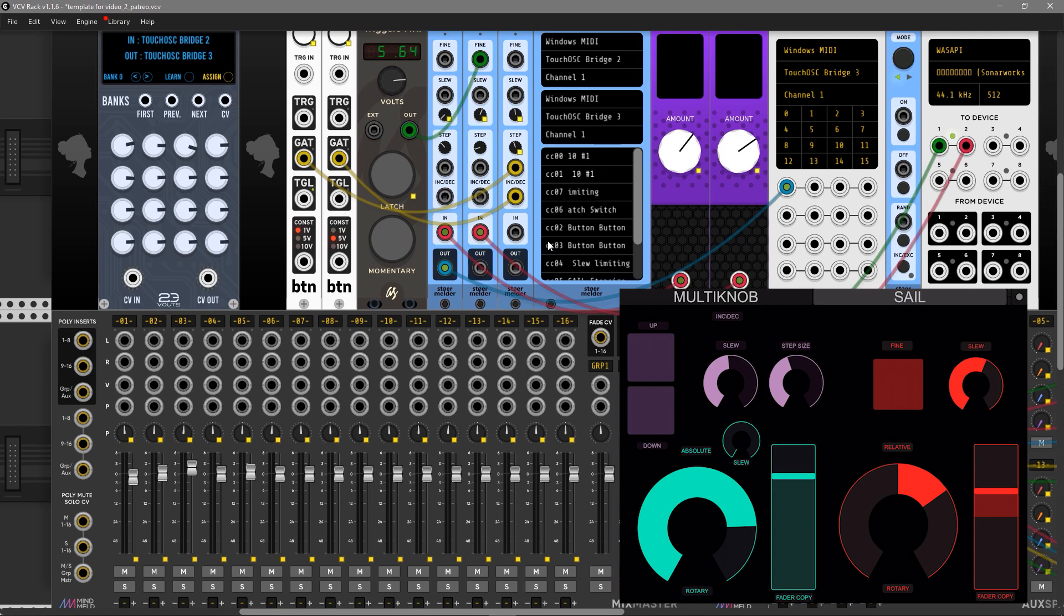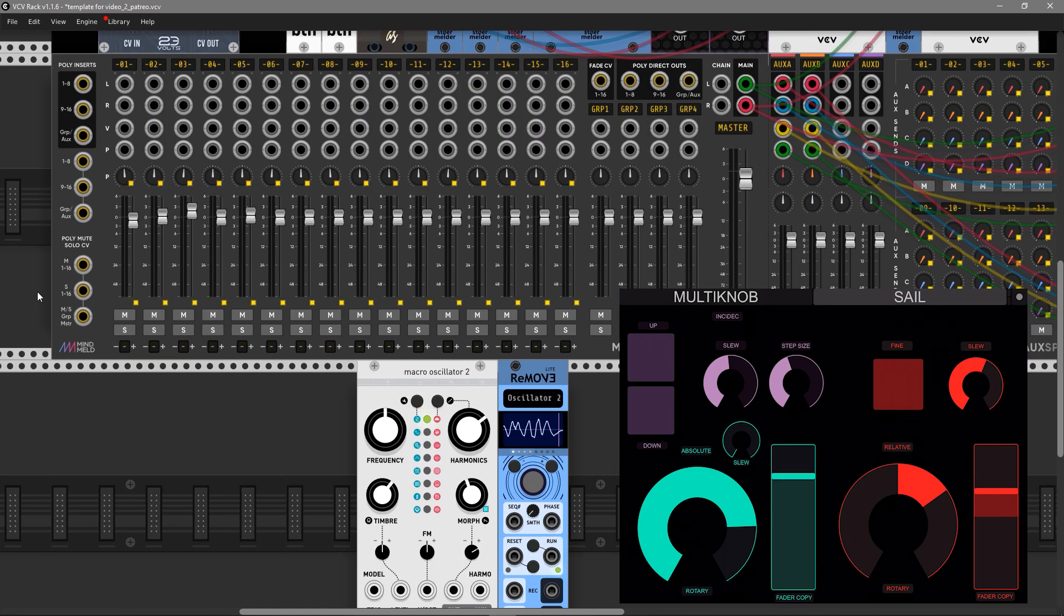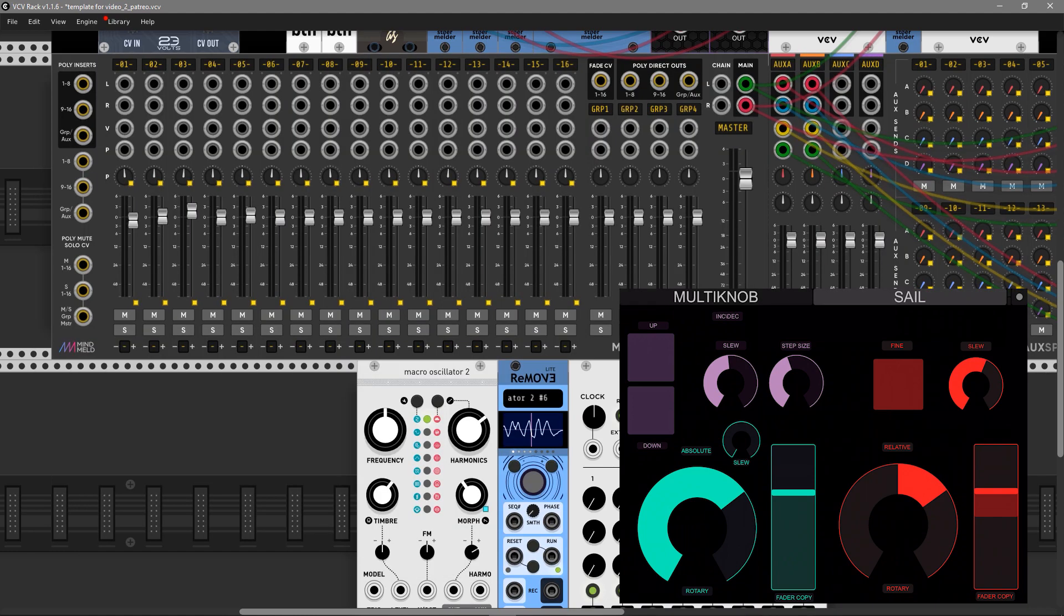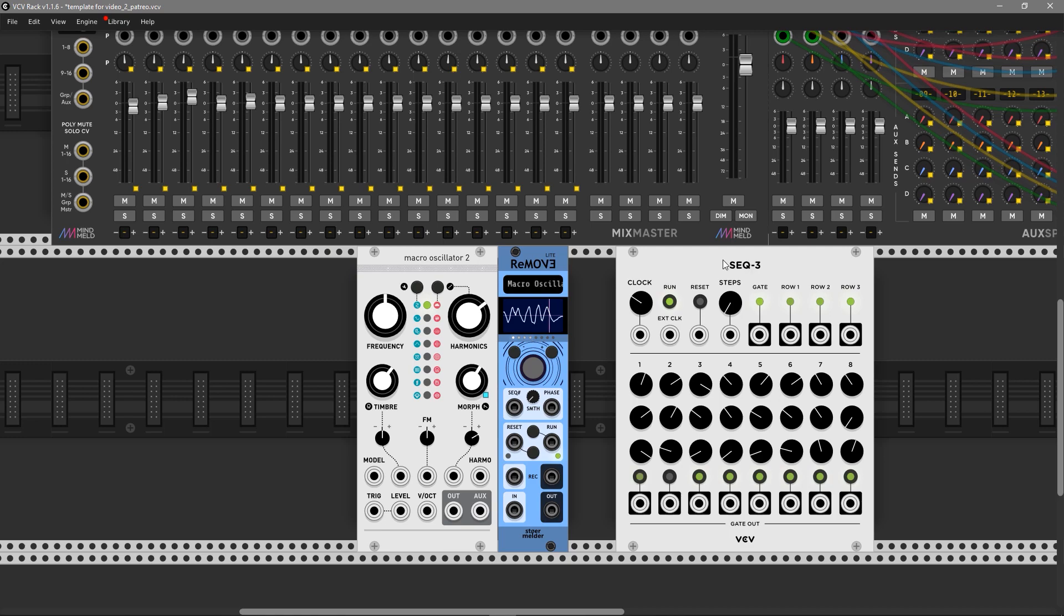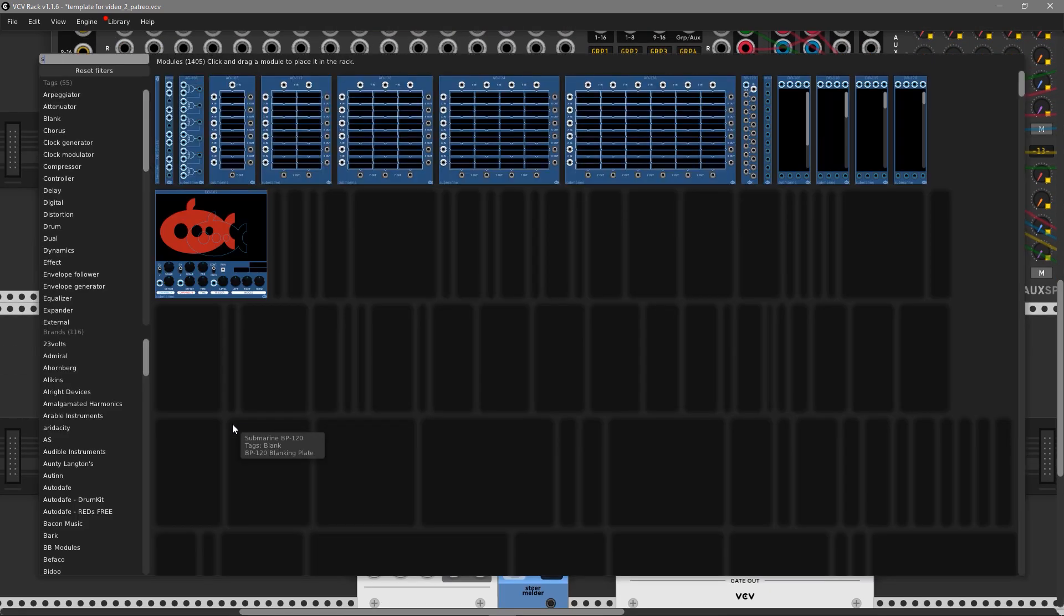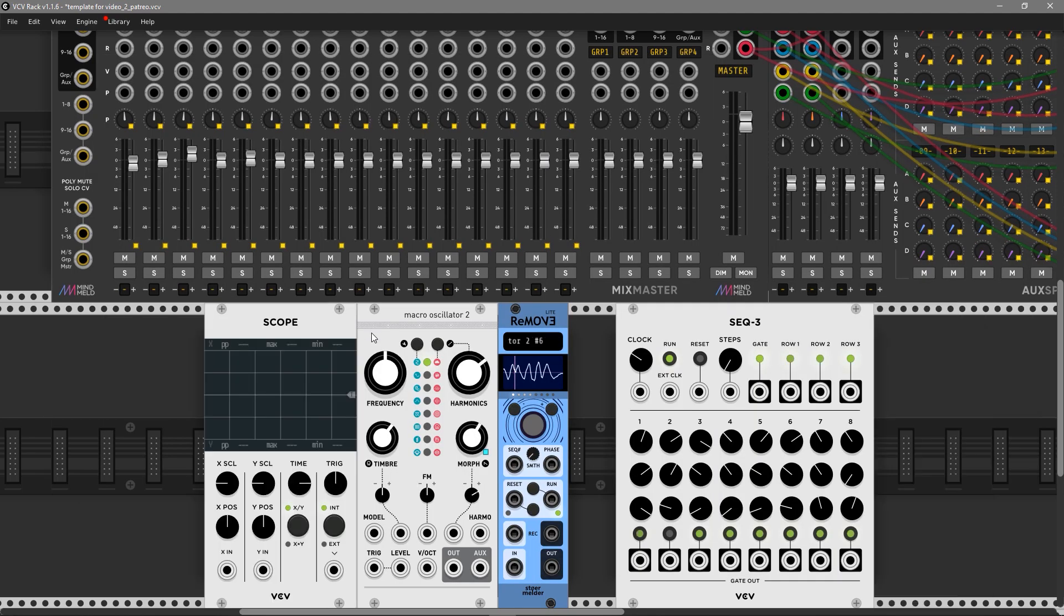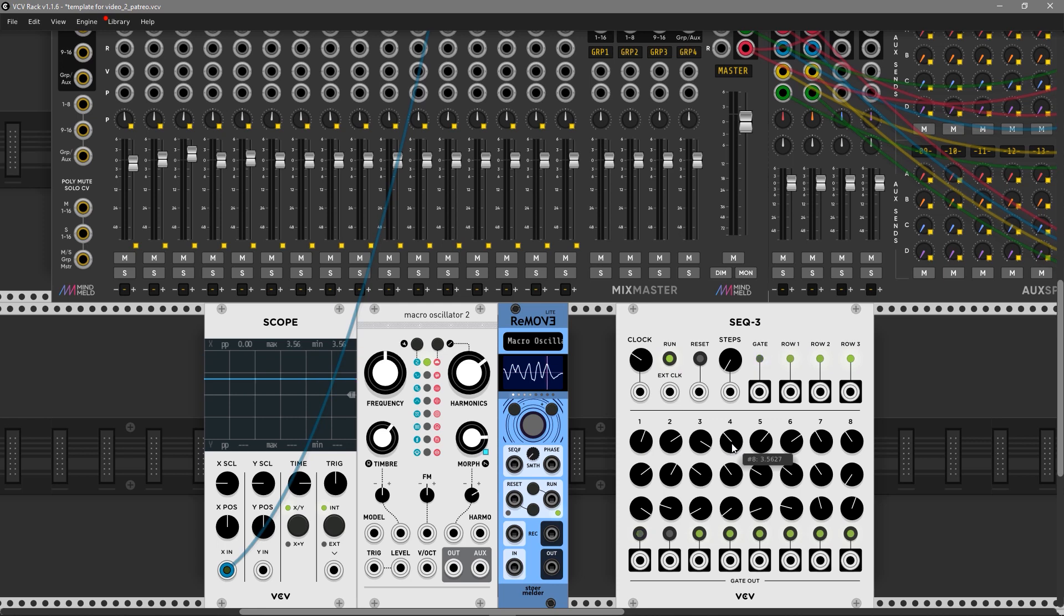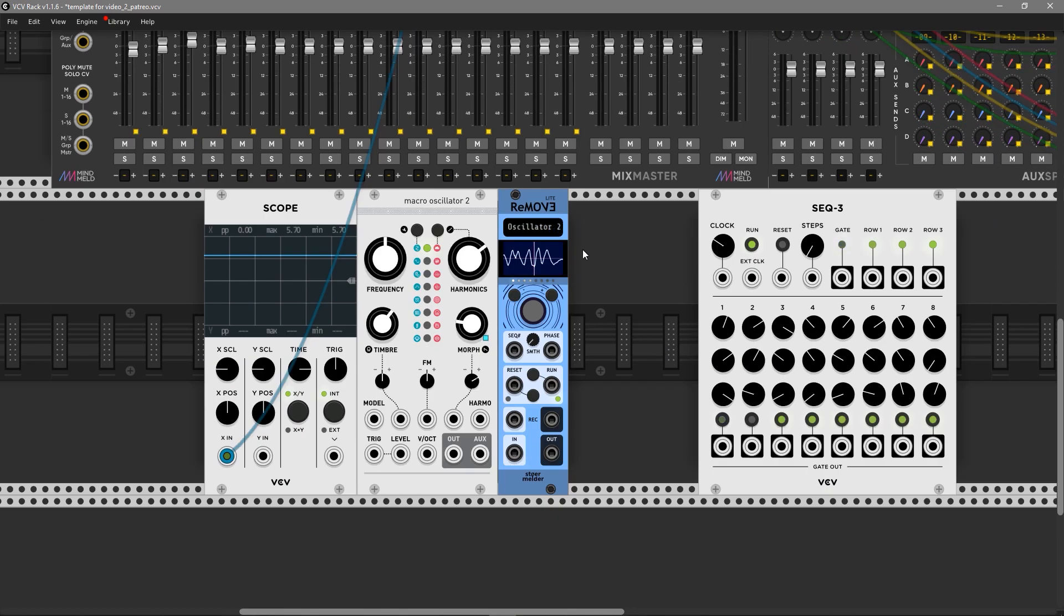Another funny use of SAIL is making automation from the value position. Let me show you. Let's add SEQ 3 and randomize it. Let's add a scope and add output from absolute mode. As you can see, it sends a knob position into CV values and we can record it with ReMove as well.